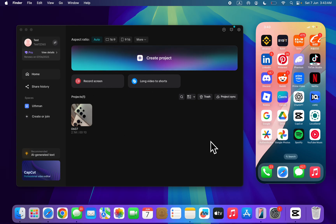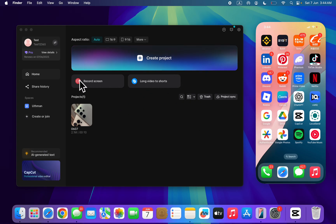So the first thing is make sure you're logged into the same CapCut account on the two devices. Make sure you're logged into the same account on your mobile device and on your PC.